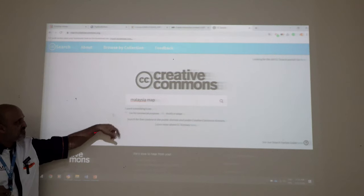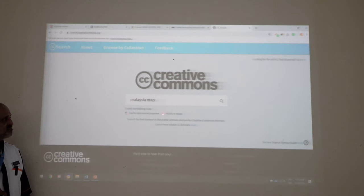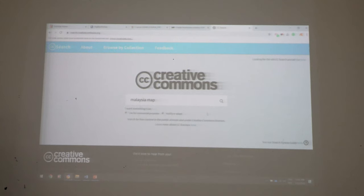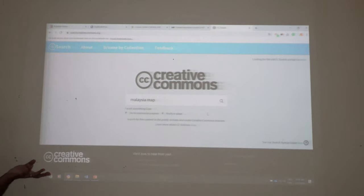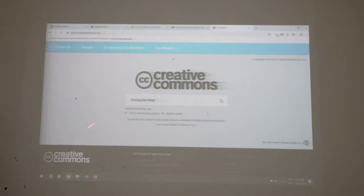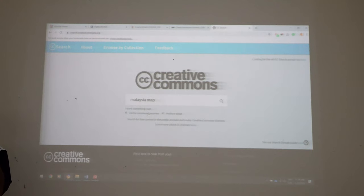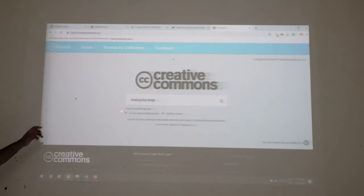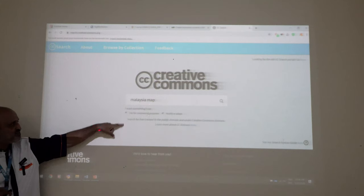This is where you have to be selective with the image. If you are teaching for commercial use, you click here for commercial purpose and also 'modify or adapt.' For example, the PLUMS course is a commercial course — students are paying for it — so when you create your lecture note for PLUMS, you should select 'use for commercial purpose' because the student is basically paying for that content.